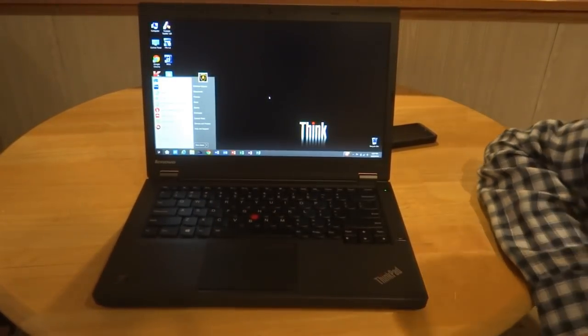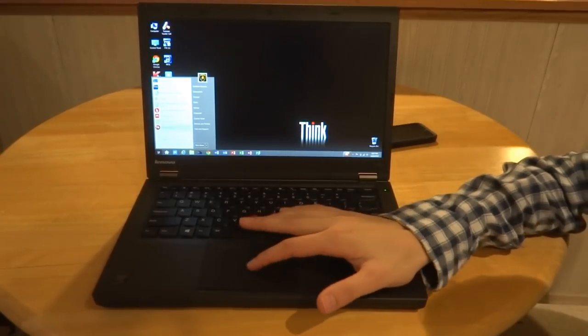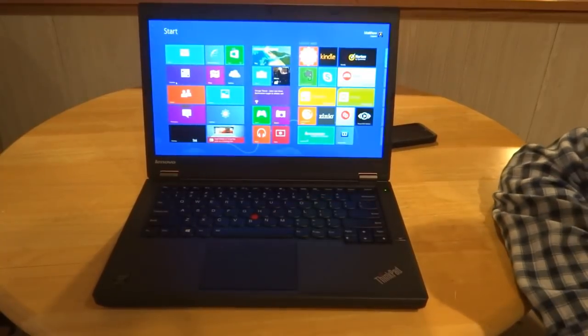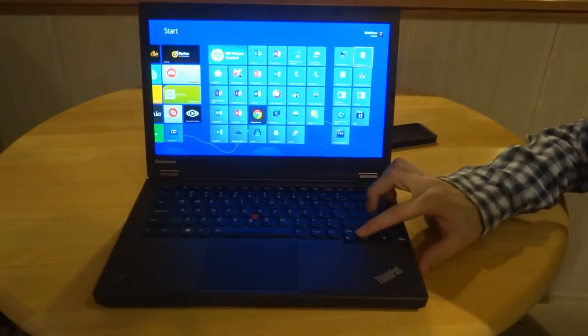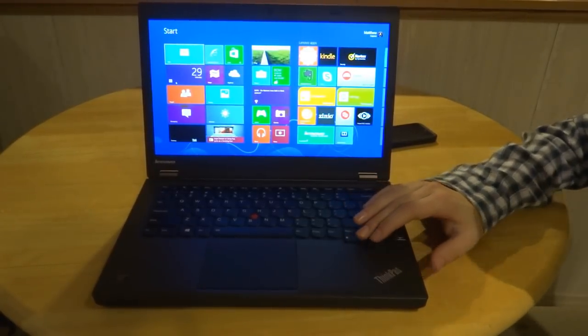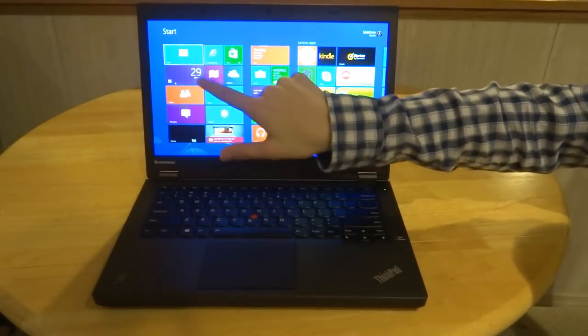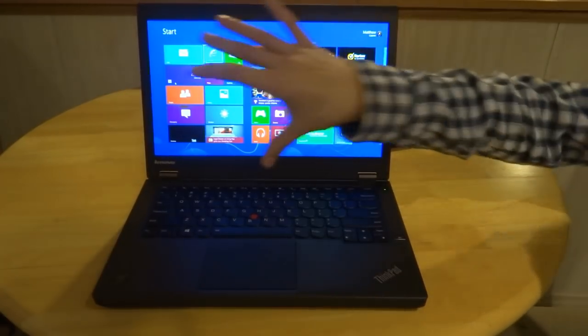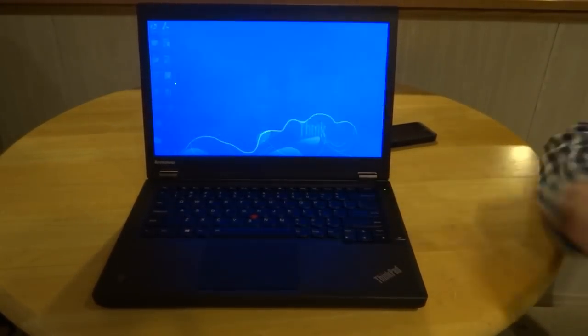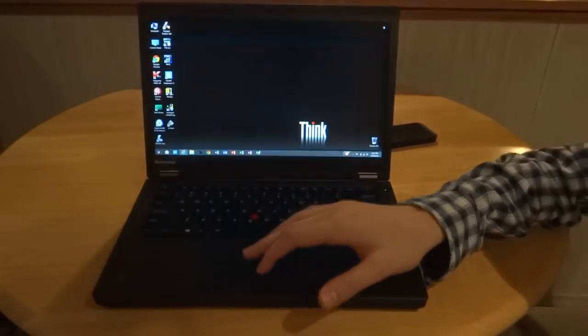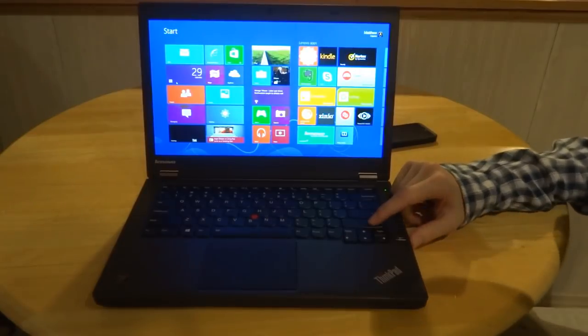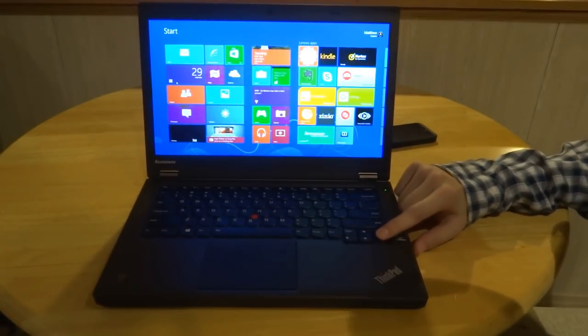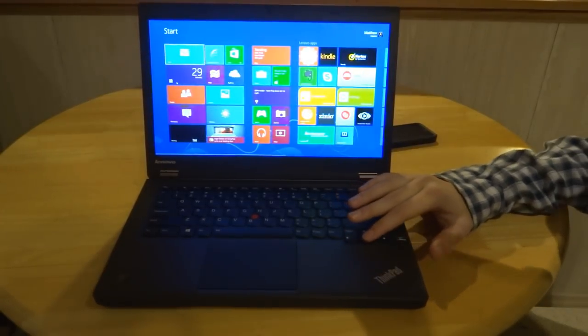I did on here, I put Start 8 on here, which was a must-do because I'm not that big a Windows 8 fan, and it just gives you a nice Start menu where you can access all these things. But if you want to go to your traditional Windows 8 menu, you can.